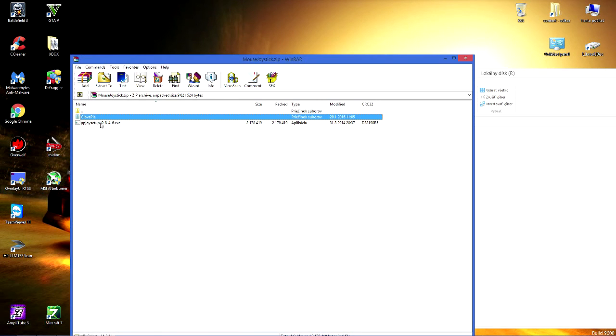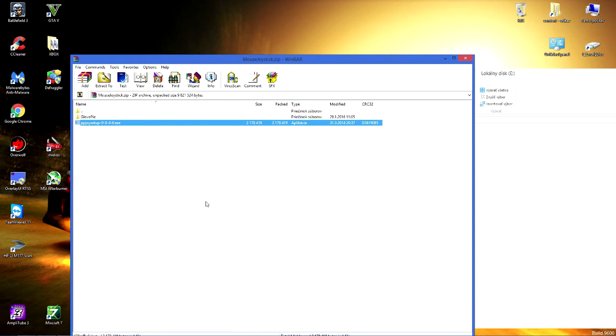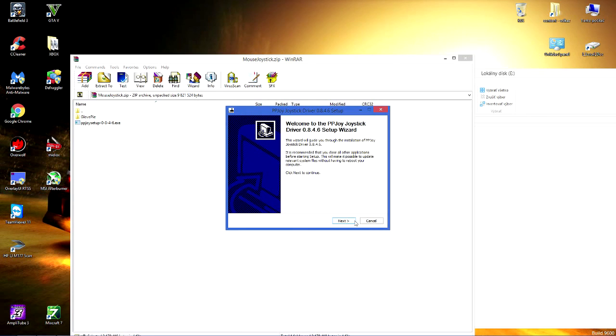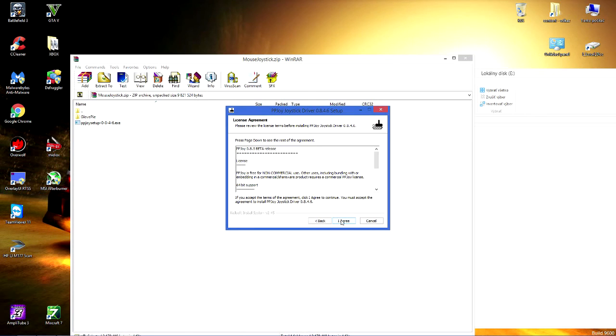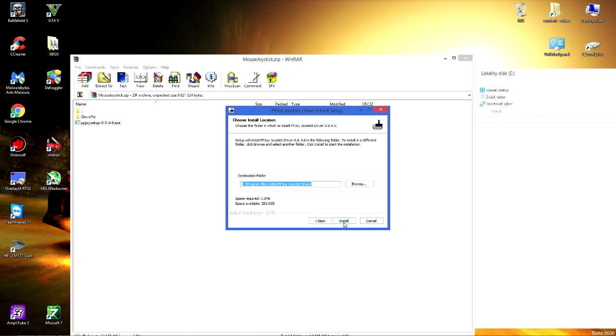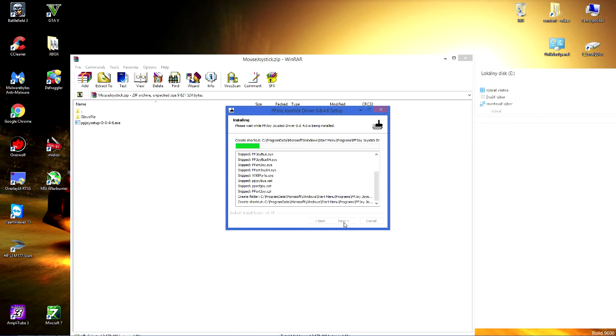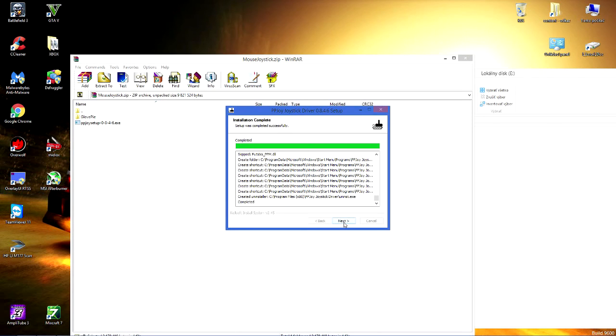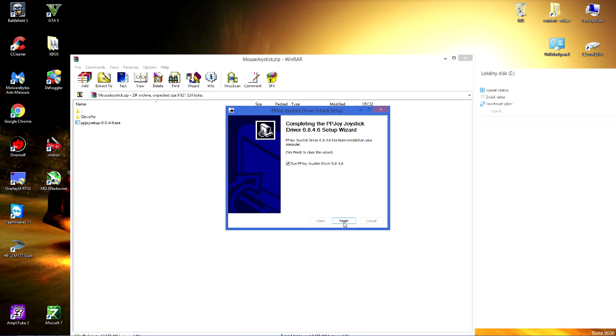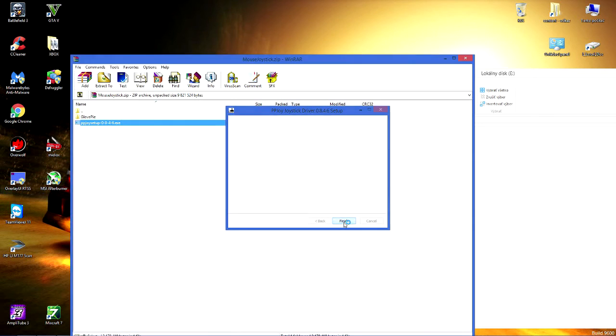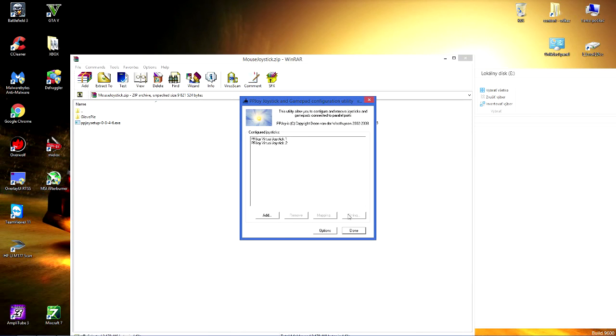And then you have to install the PPJoy driver. Here's the tricky part that you have to actually on new Windows you have to disable driver signature enforcement.